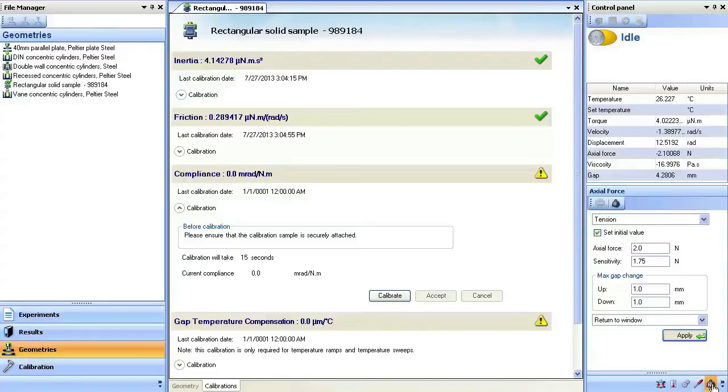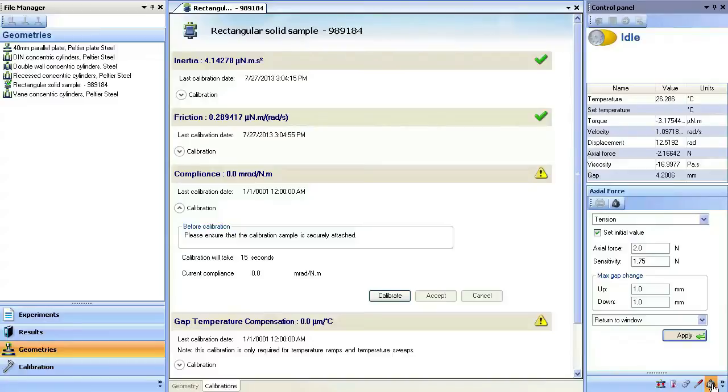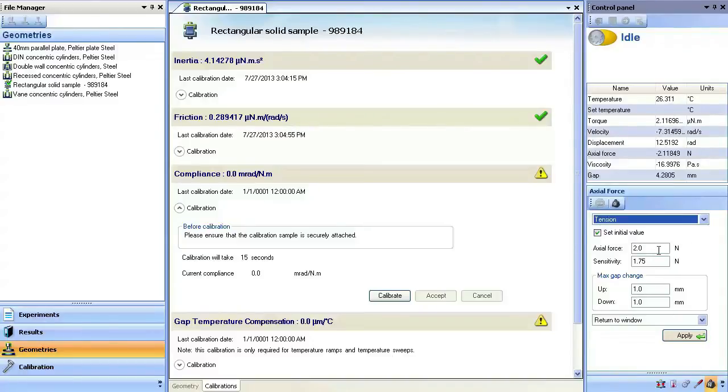From the TRIOS control panel, select the axial force control icon and select tension. Set the axial force to 2N with a sensitivity of 1.75N.